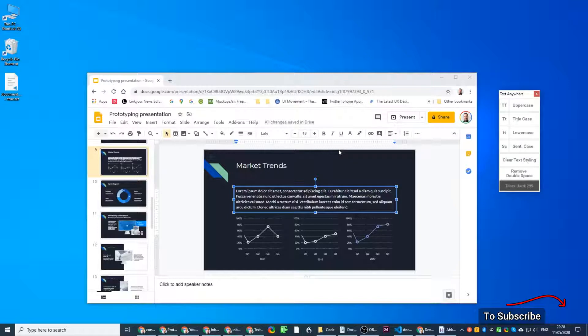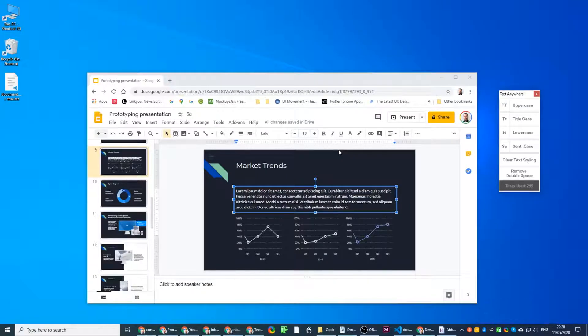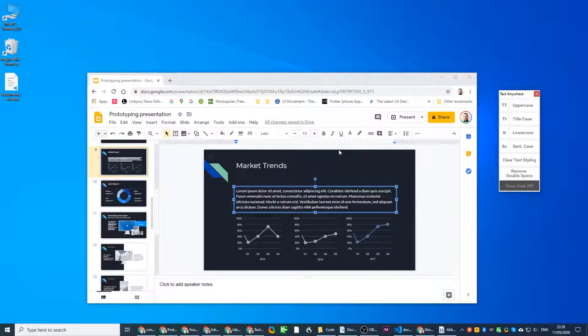As you can see it does everything on the spot without moving around to an external website. You just click shortcuts or use the menu and it changes your capitalization, converts the case anywhere.